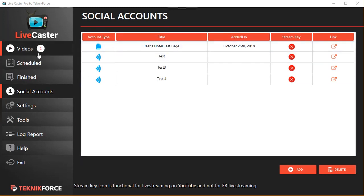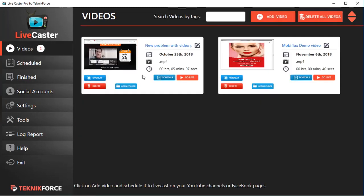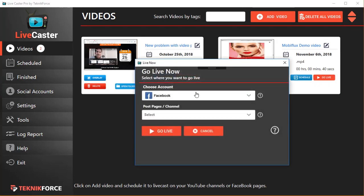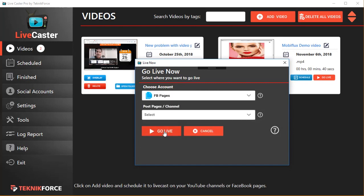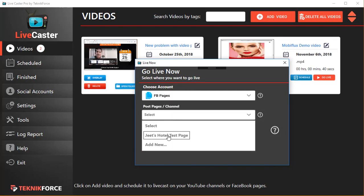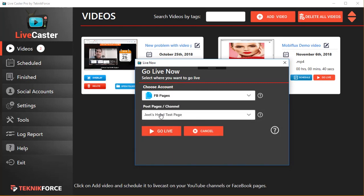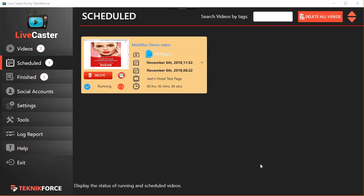You can then simply live cast to your page by clicking on the Go Live button next to your video. Click on Go Live, select where you want to go live. It's a Facebook page for us. Select the page that you want to go live on and click on Go Live. It's as easy as that.